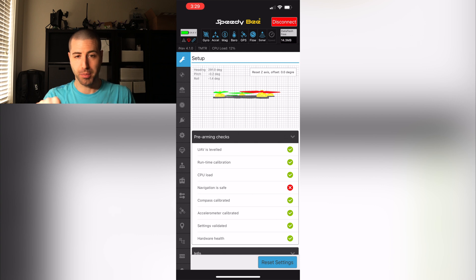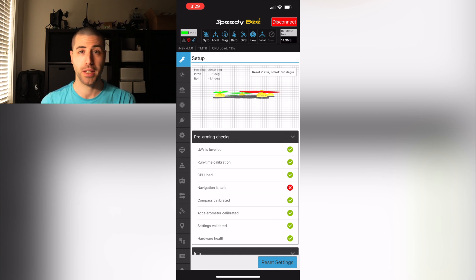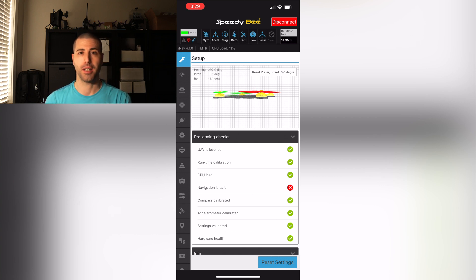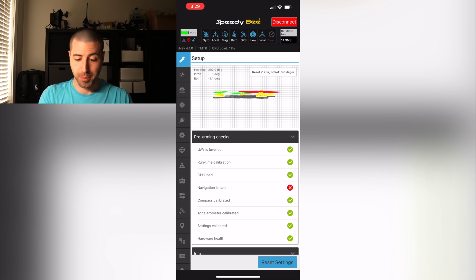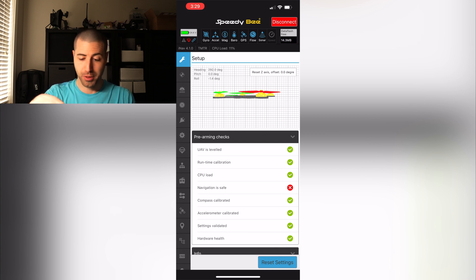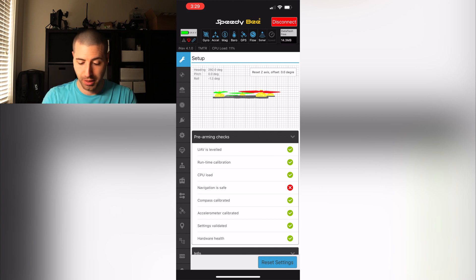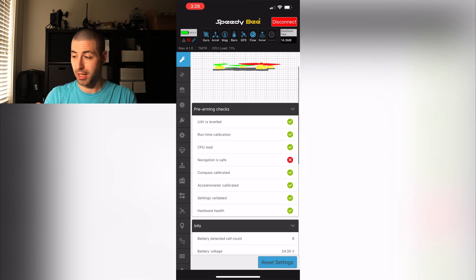So as you can see this is the iNav look, it's got the logos in blue with a kind of a blue highlight. If you are using betaflight it would have that orangish look to it. And as you can see right there on the top it shows me all of my sensors all the way to the flow sonar GPS and everything.